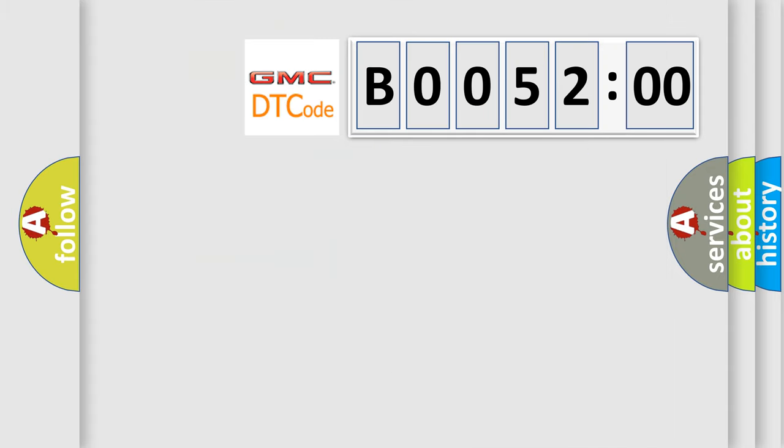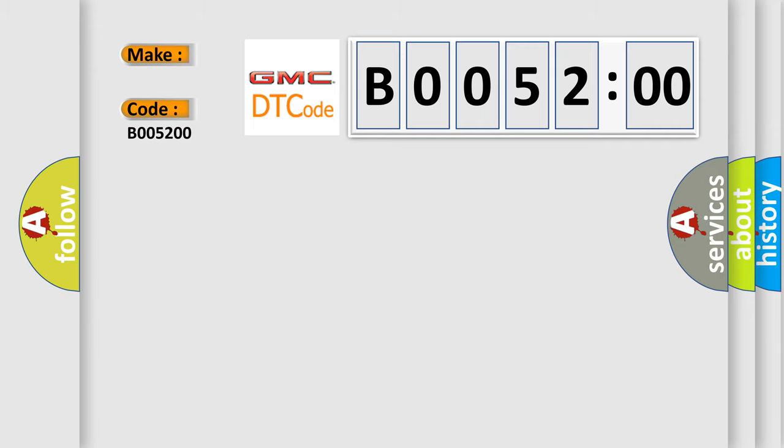So, what does the diagnostic trouble code B005200 interpret specifically, GMC car manufacturers. The basic definition is, lost communication with yaw rate sensor module.